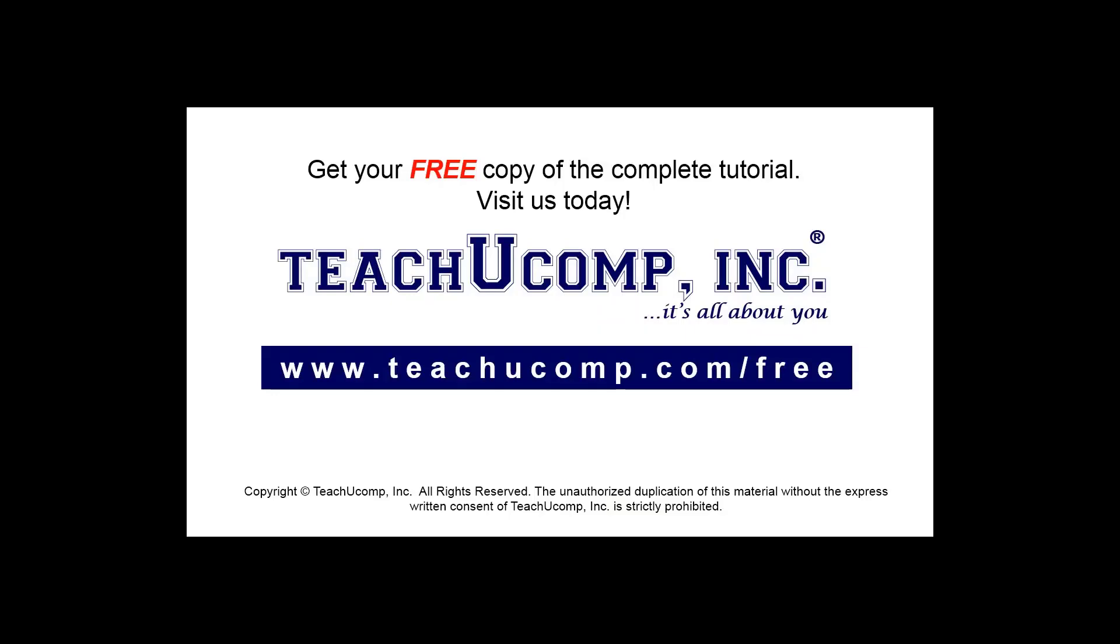Get your free copy of the complete tutorial at www.teachucomp.com forward slash free.